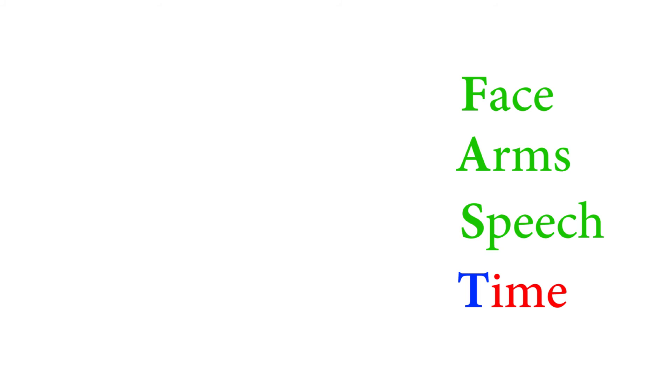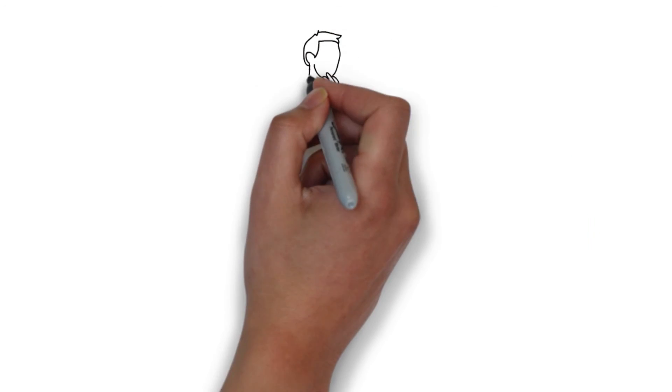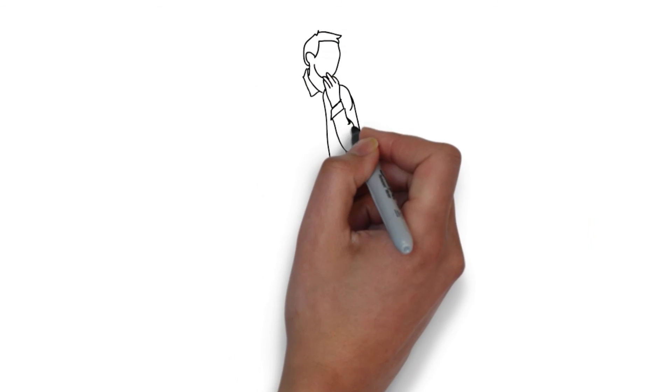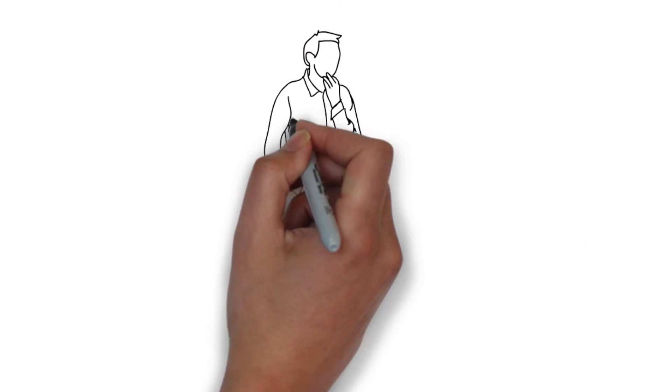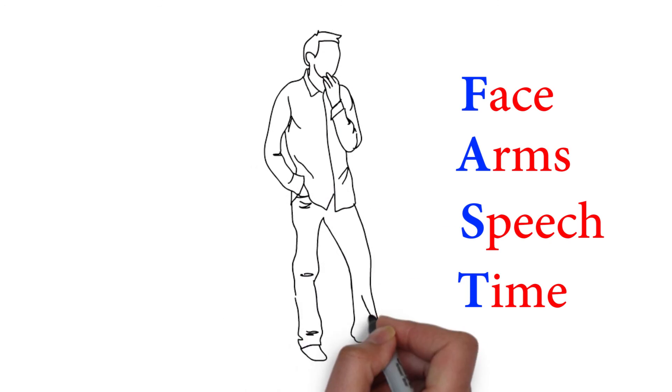Time: If you observe any of these signs, call 911 immediately. So next time, if you aren't sure if a person is suffering from a stroke, remember FAST!